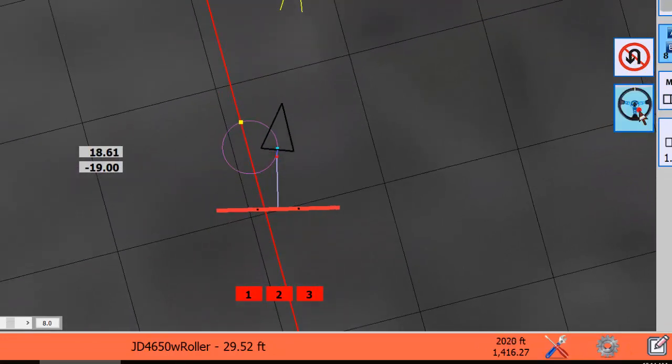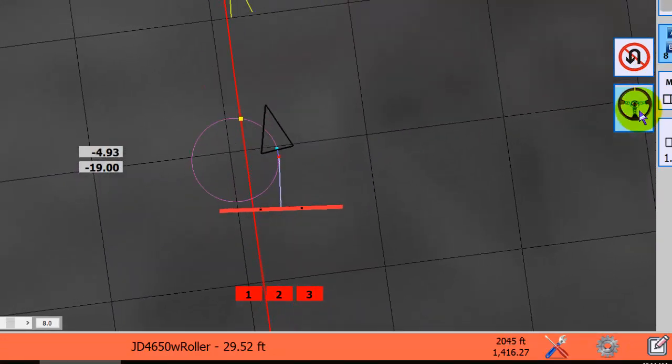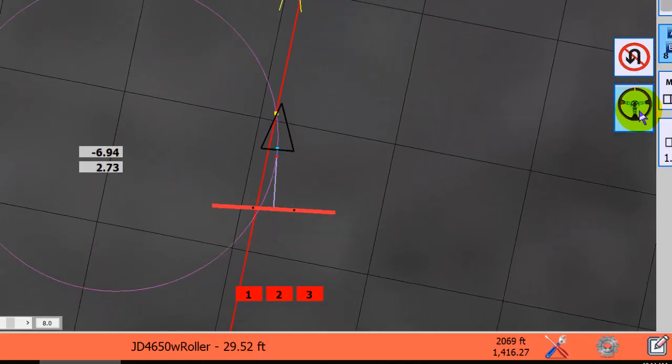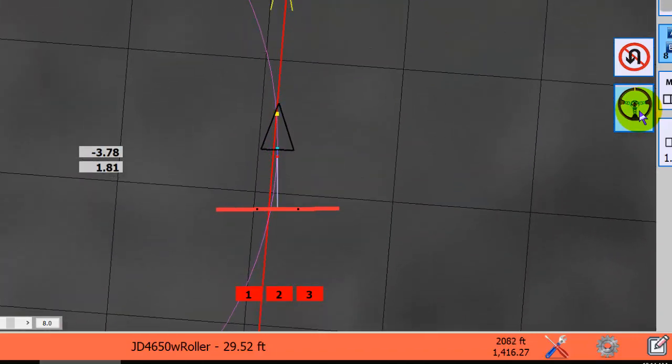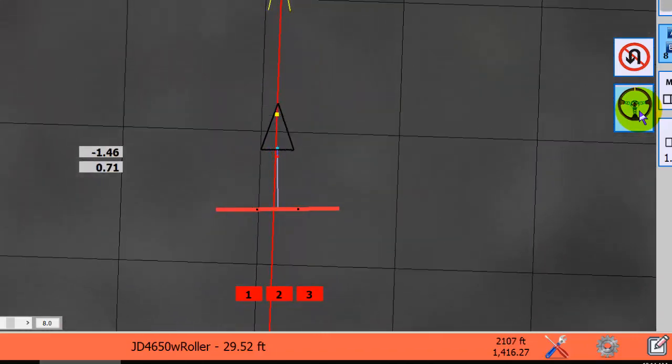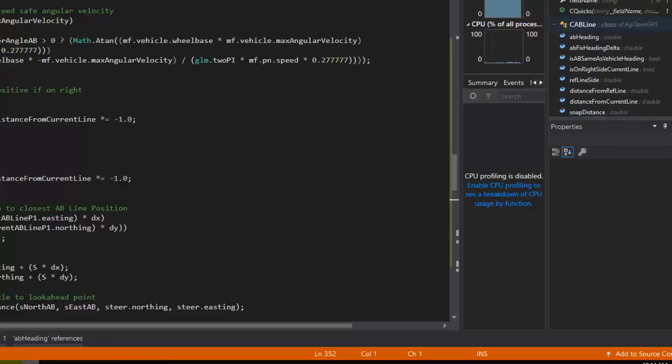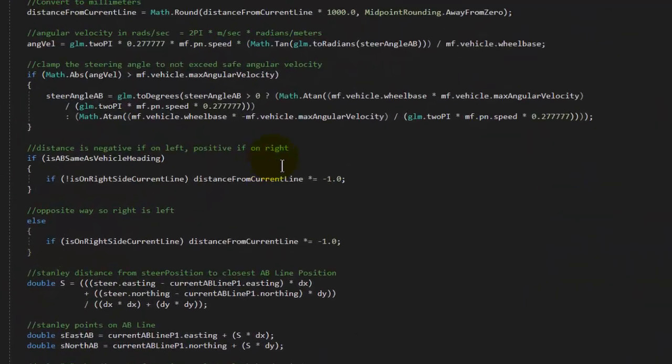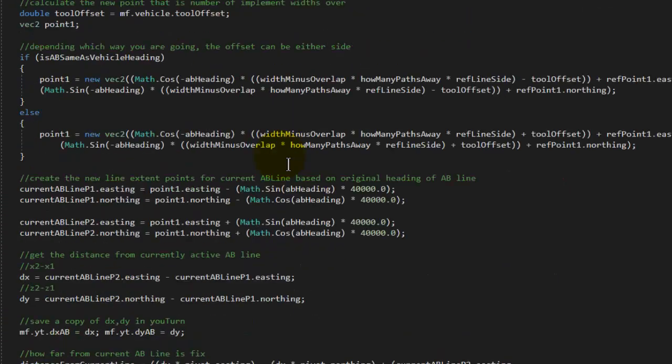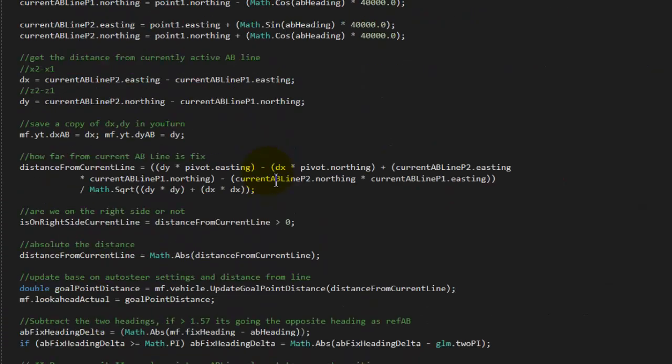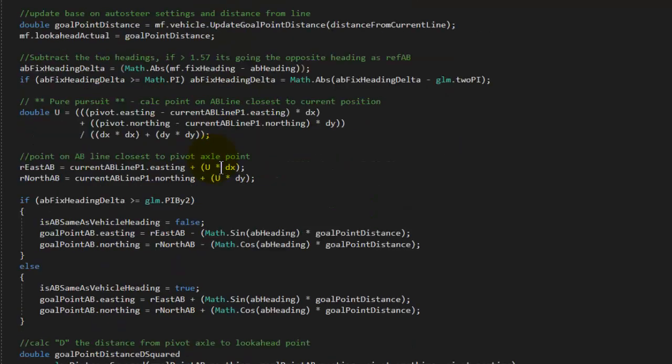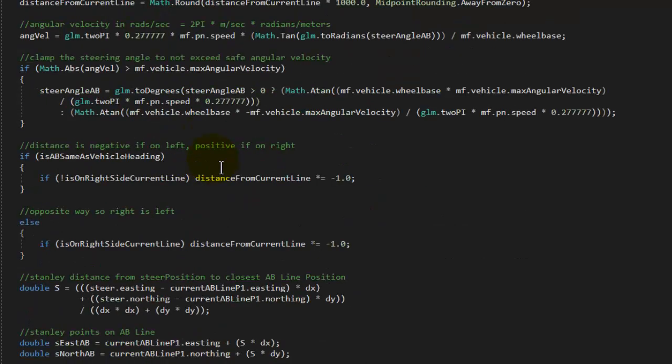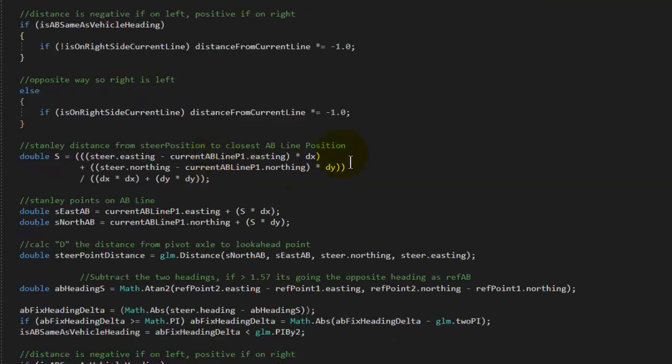And we can have a very controlled return back to the line. Have to try this in the real tractor and make sure it works. But basically it's very much the same computations as the old AB line stuff. You find out how far you are away from the line and use that for display purposes, and do the pure pursuit calculations. At the same time, we can also do the Stanley calculations.